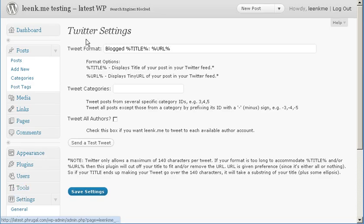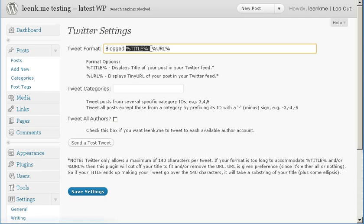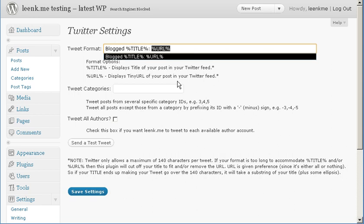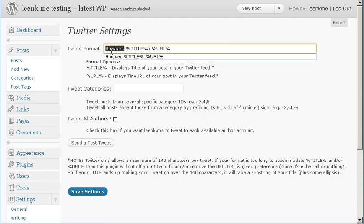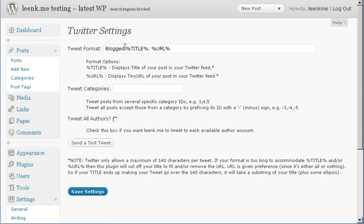From here you'll see the Twitter settings for LinkMe. The first option is tweet format. The title represents the title of the post that you're publishing and the URL represents the URL of the post that you are publishing. You could change this however you want to but I'll leave it as default.